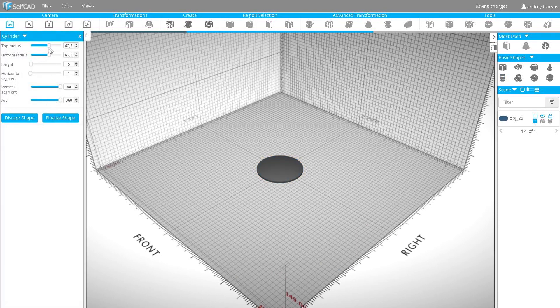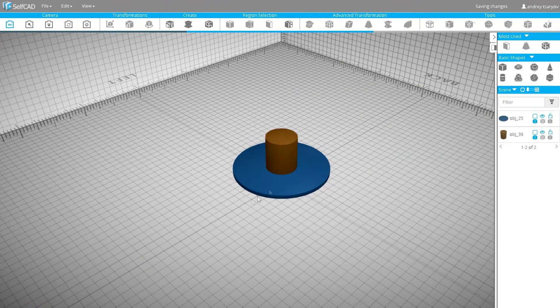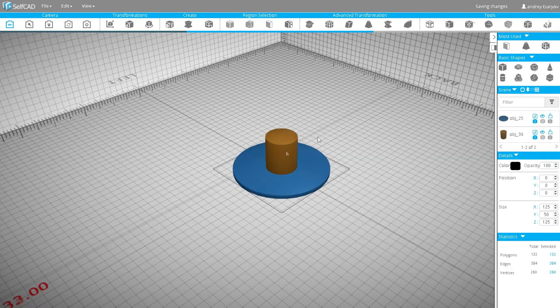Then I will create another cylinder with radiuses set to 20 and height to 50. Exclude this cylinder from the first one using boolean difference.